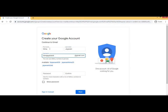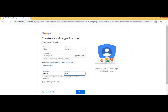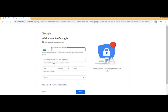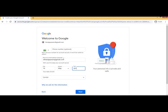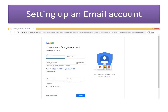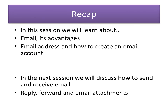Now let us learn how to set up an email account. I am using gmail.com. First, you fill in your first name and last name, then create your username, and then choose a password. The password should be at least eight characters and a mixture of letters, numbers, and special characters. You confirm the password by typing it again. It will also ask for your phone number or a personal email ID. Fill in all the details and your mail ID will be created.